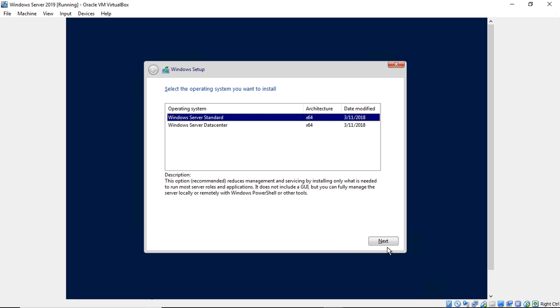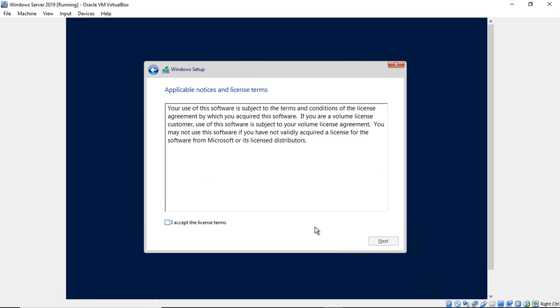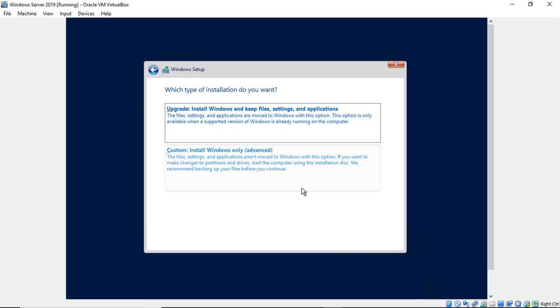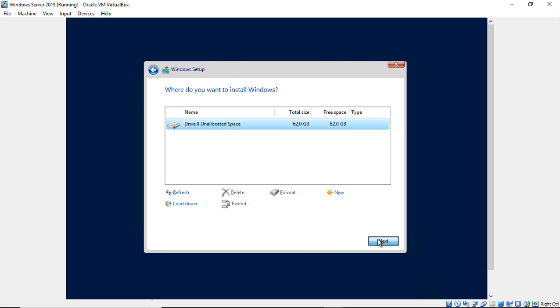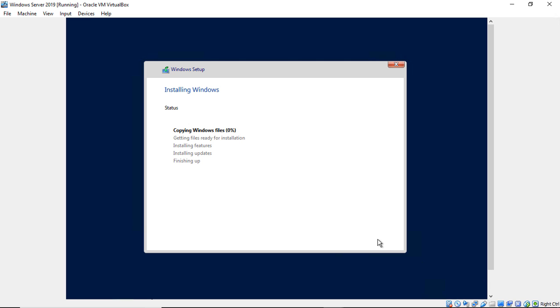We'll go ahead and choose the Windows Server Standard Edition. And custom install. All this is looking pretty familiar. Go ahead and start the install.